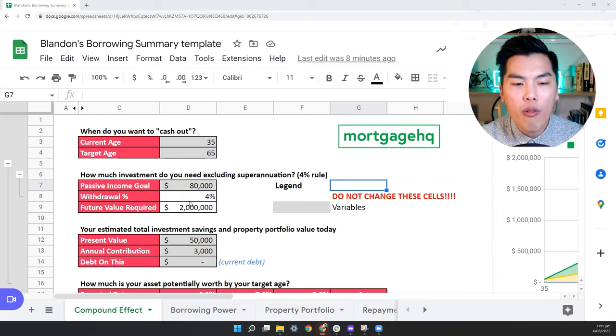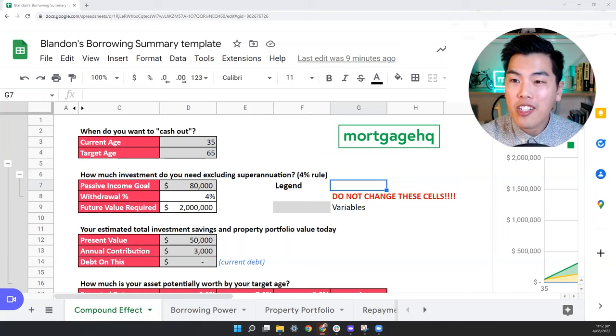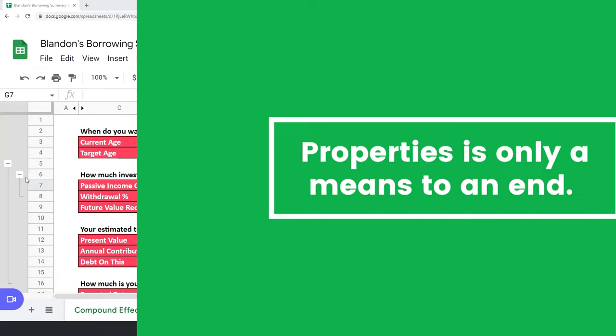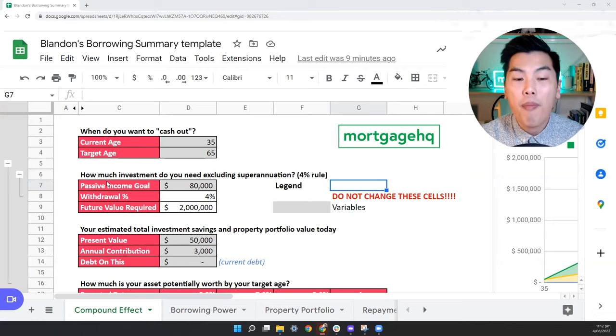So here's the first thing that you need to know. Most people actually start with the wrong goal, or they start with no goal. They might just think about how many properties they want to own, but they forget property is only a means to an end. And the end is to have some sort of cash flow coming in. So you have options to do the things that you want.